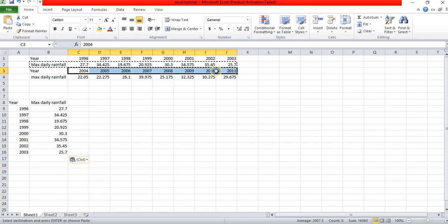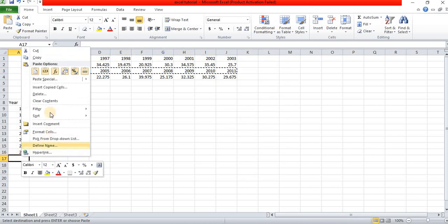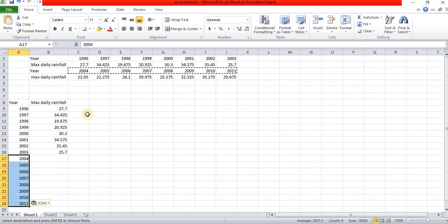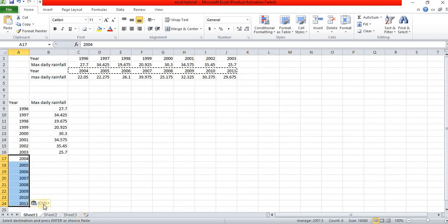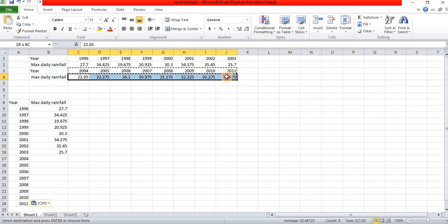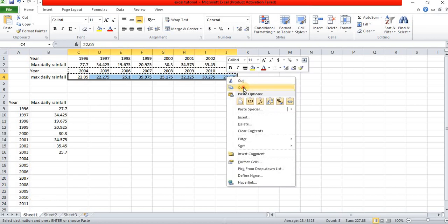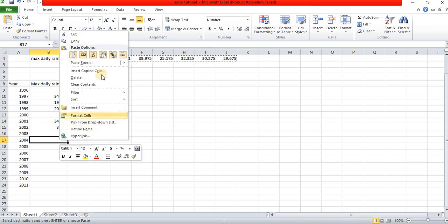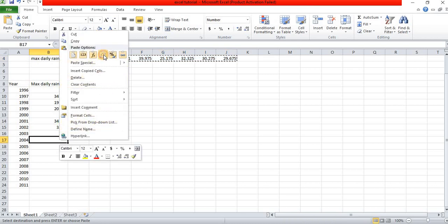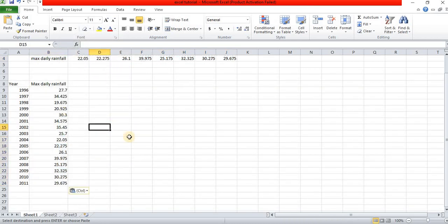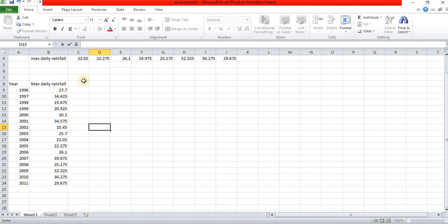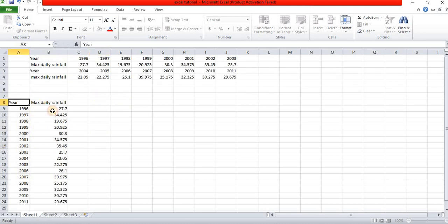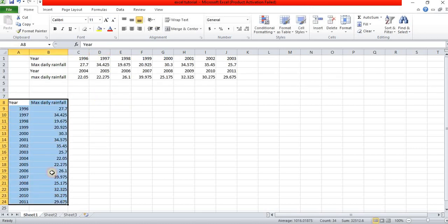Our given data starts from 1996 up to 2011, and the maximum daily rainfall is given for the years from 1996 up to 2011. We transpose the data to arrange it vertically.